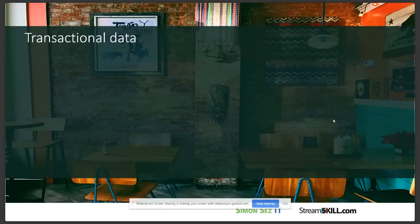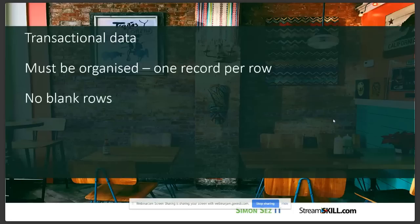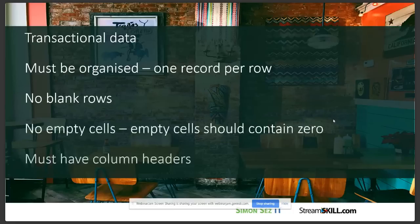Before we do a live example, I want to take you through some rules and guidelines regarding the type of data suitable for a pivot table - because not all data is suitable. The best kind is transactional data, where each record corresponds to a measurement of something - for example, a record of a sale in a store, or the amount of rain on a particular day. Your data must be organized: one record per row. Pivot tables really don't like blank rows, so check and remove those. You can't have any blank cells - if there is one, put a zero in there. And most importantly, your data must have column headers, as pivot tables utilize column headings heavily.